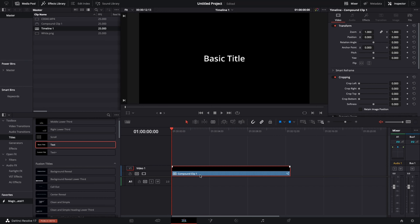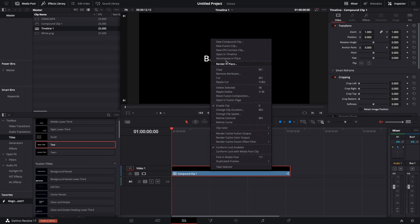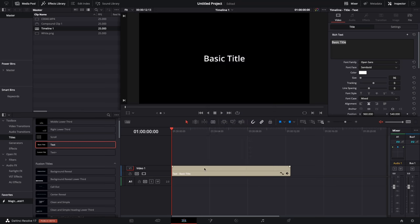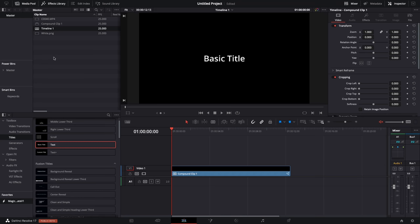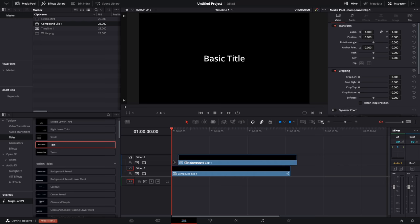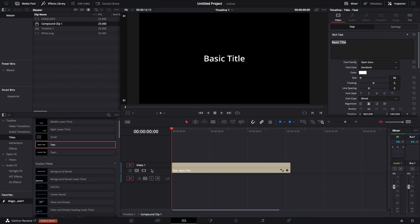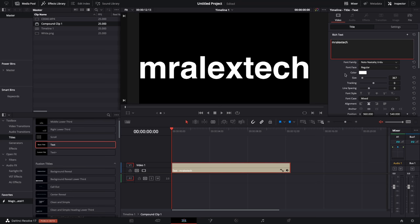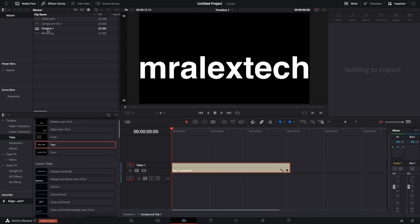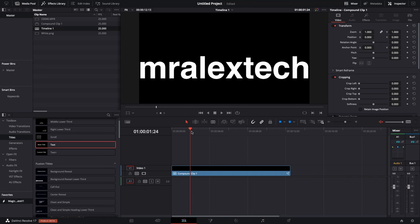If you've made it a compound clip and then realized you've made a typo or want to change the font, there are two ways to get back in. Right-clicking the compound clip and choosing Decompose in Place gives you the original file back. Alternatively, go to your Media Pool, grab the compound clip, and drag it to where your timecode is — not onto the timeline — and it will open as its own timeline. Change the text, font, whatever you need, then go back to the original timeline and the updated compound clip with effects still applied is ready.